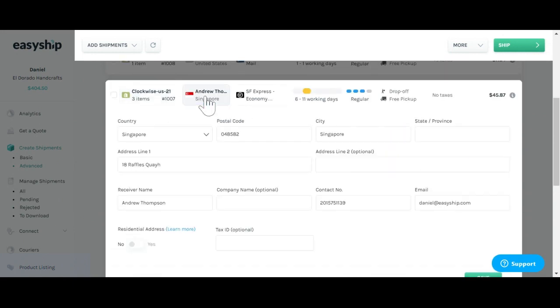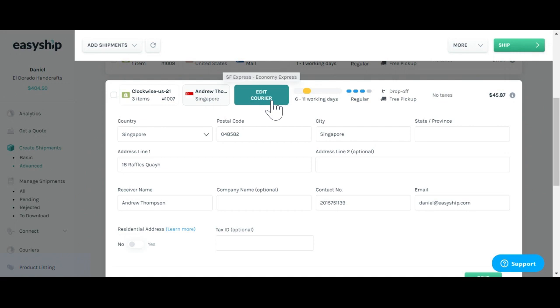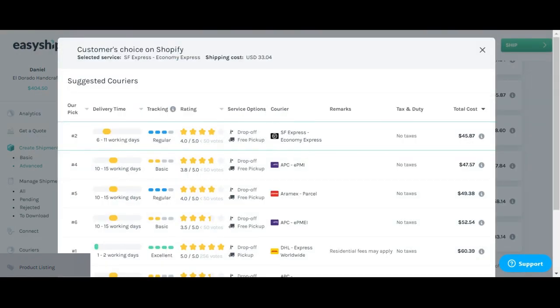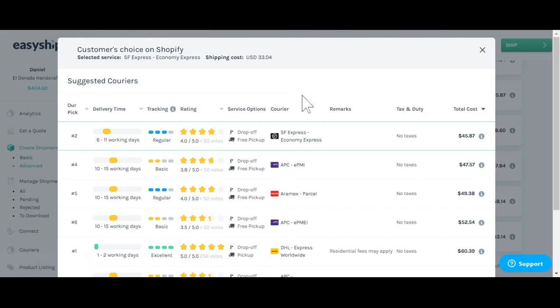Next, if you click on the Edit Receiver, you'll be able to see all the information from your customer that was input into the system. And finally, by clicking on Edit Courier, this will allow you to see all the different courier options that were available for the customer and that you have the option to edit through here.